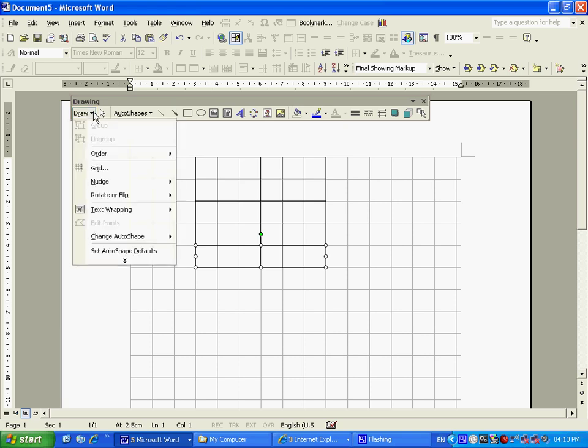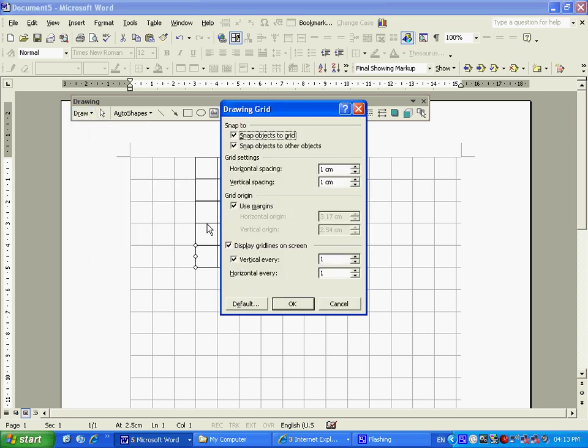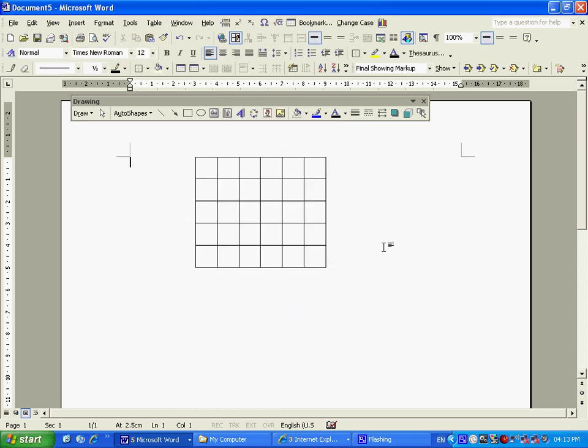And I can now go and switch off my grid. Display on screen, OK. There we go. If I click on it, there's my little grid.